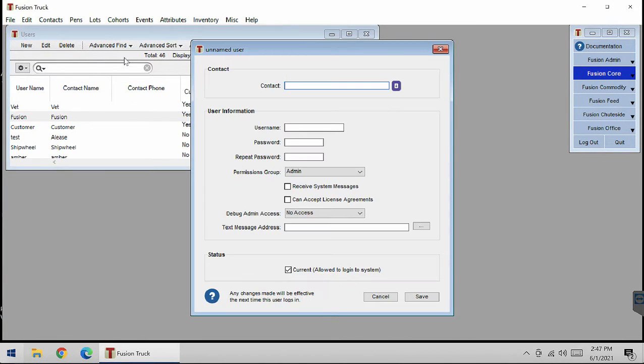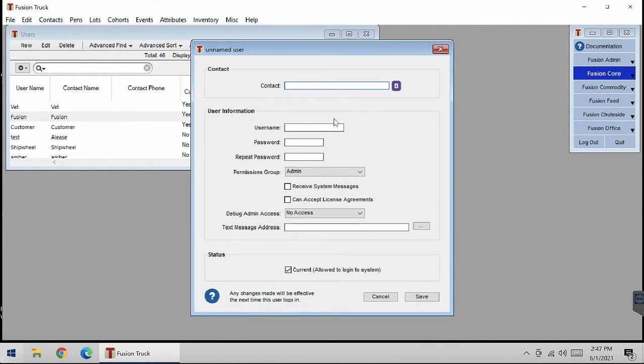I'm going to click New and select my contact that's related to this user. Then put in your username and password, and you can give a permission group.